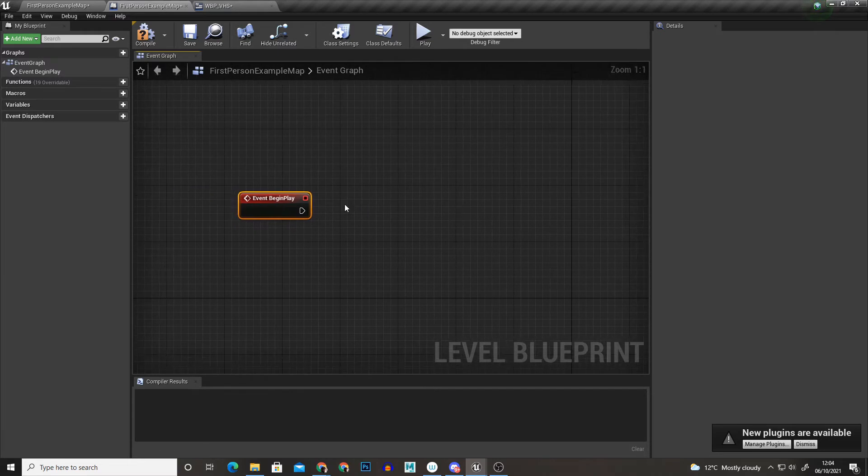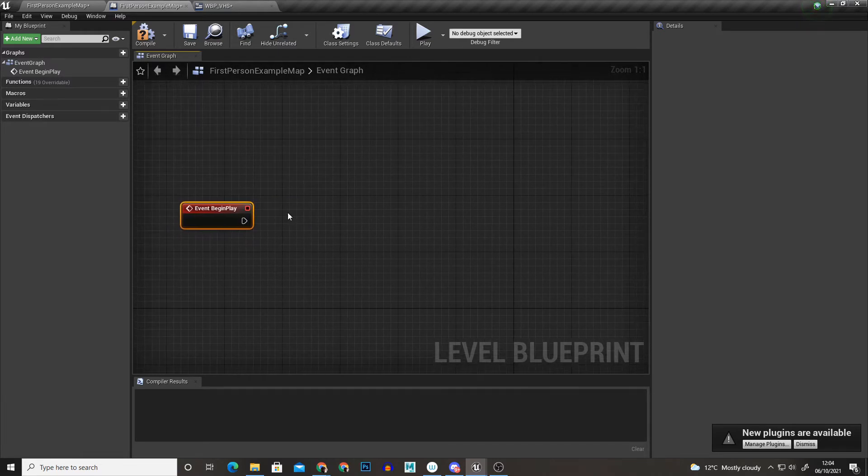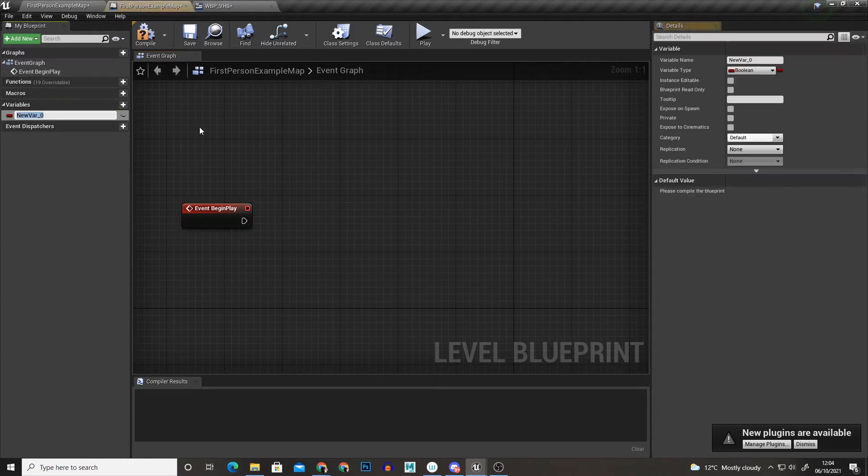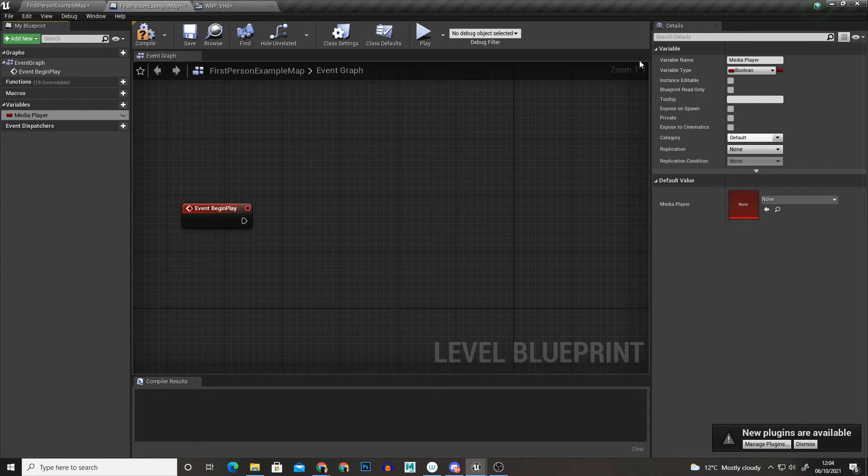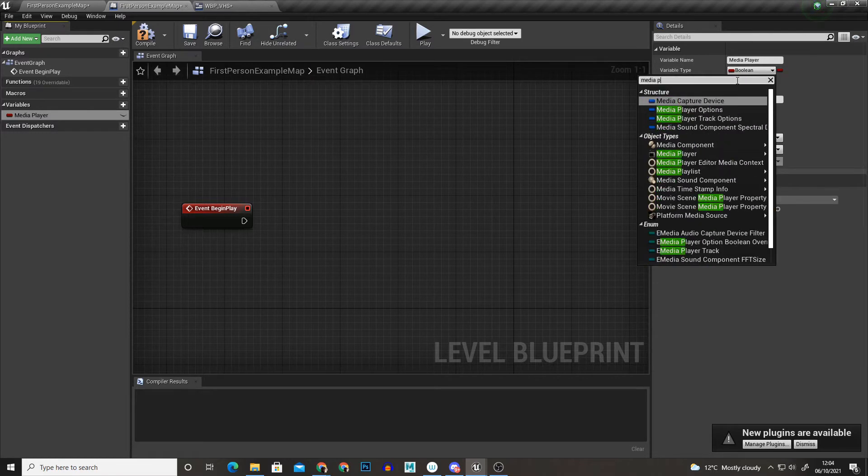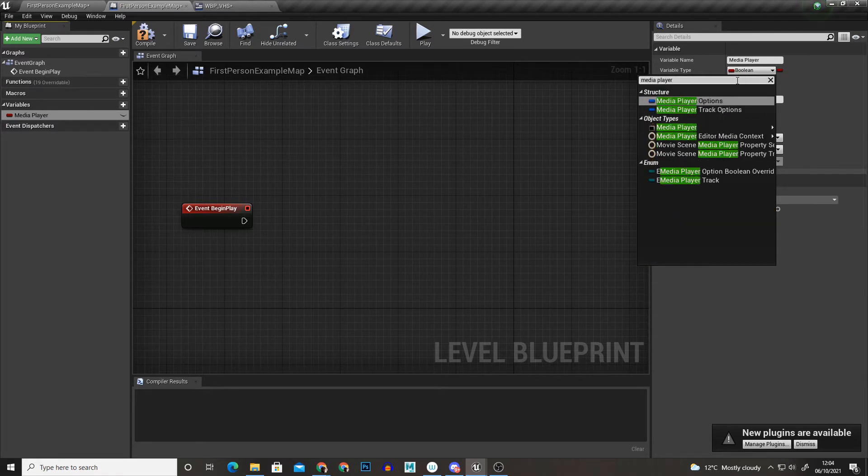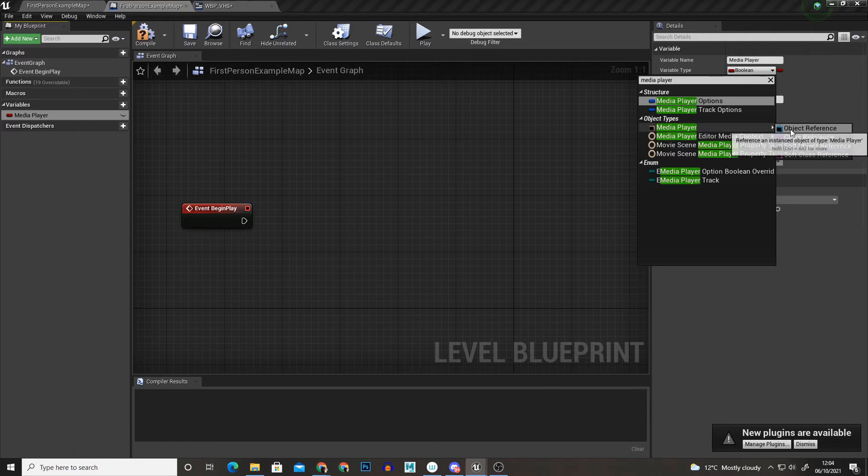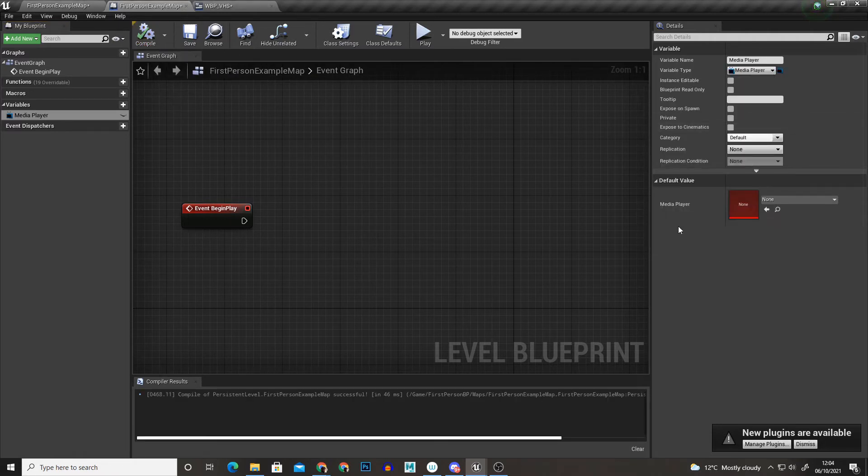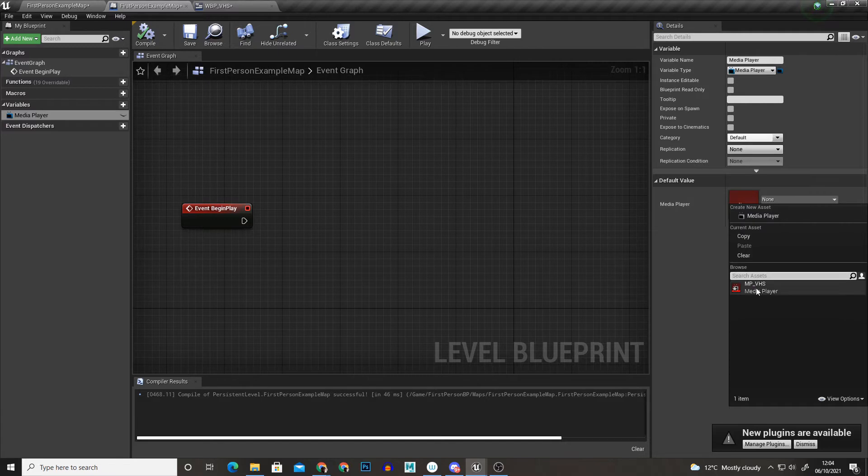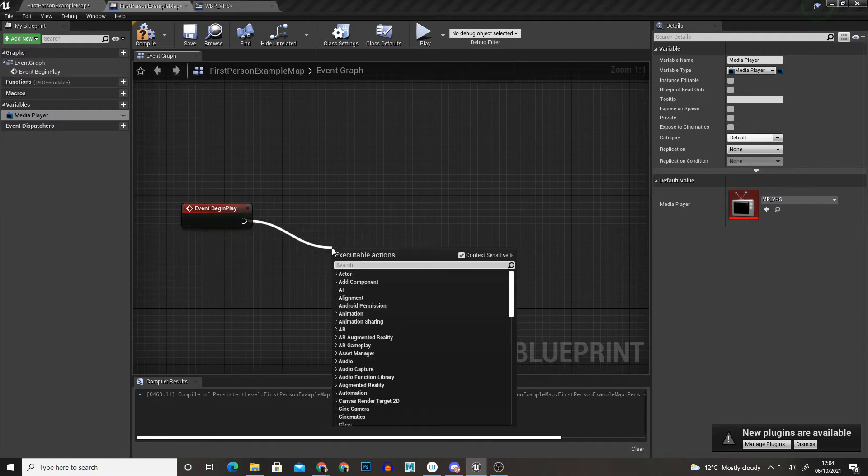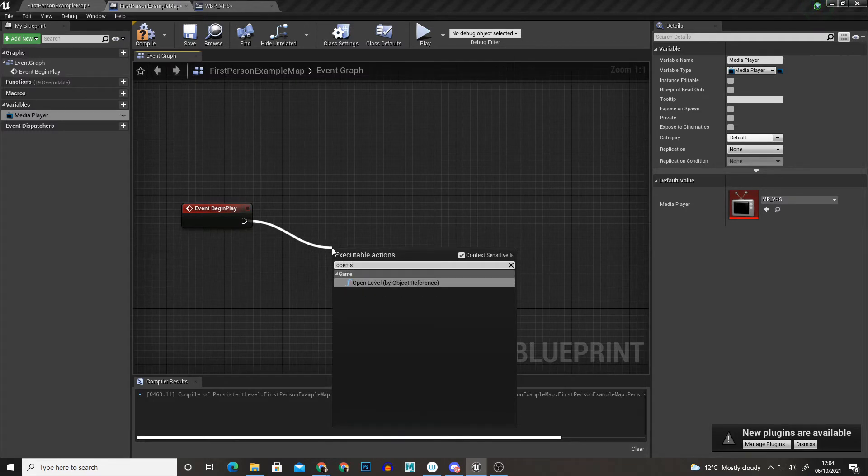So when event begin play we want to start playing that source file so I'm going to create a variable and I'm going to call it media player. And I'm going to set the variable type to media player and compile it and then I'm just going to add our media player from the drop down. So this is a reference to the media player.